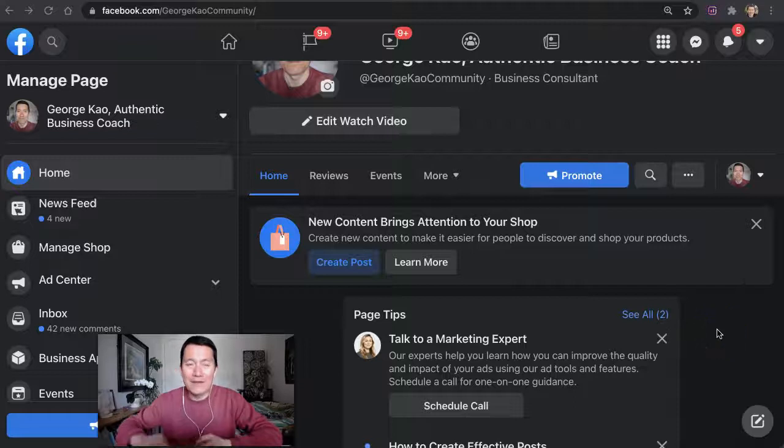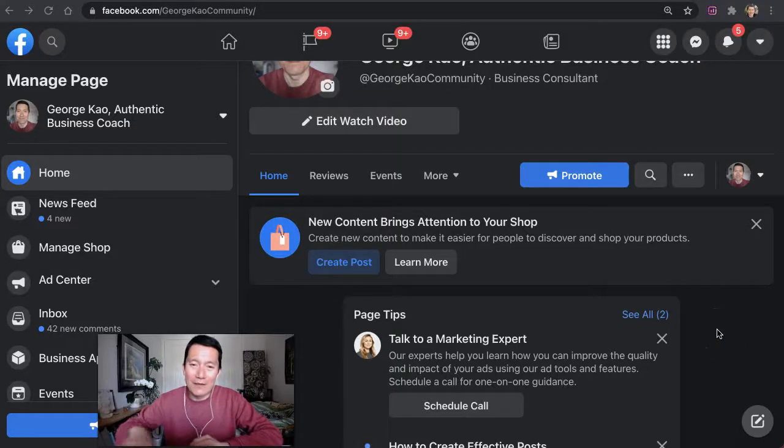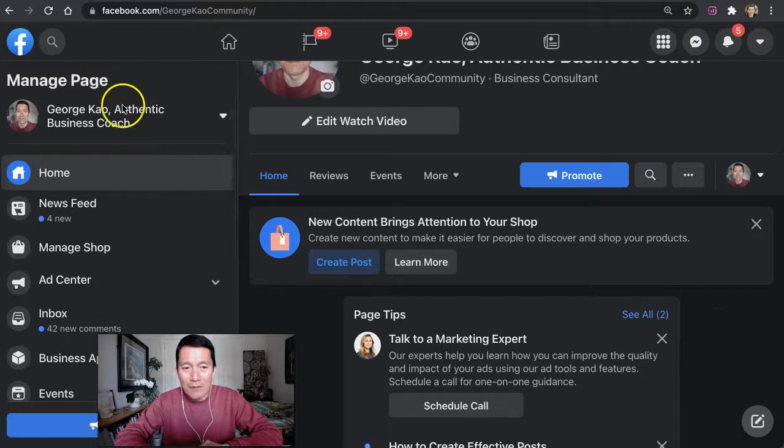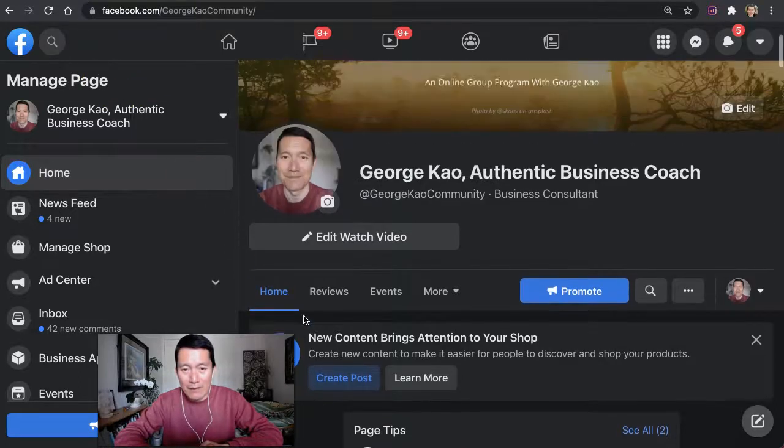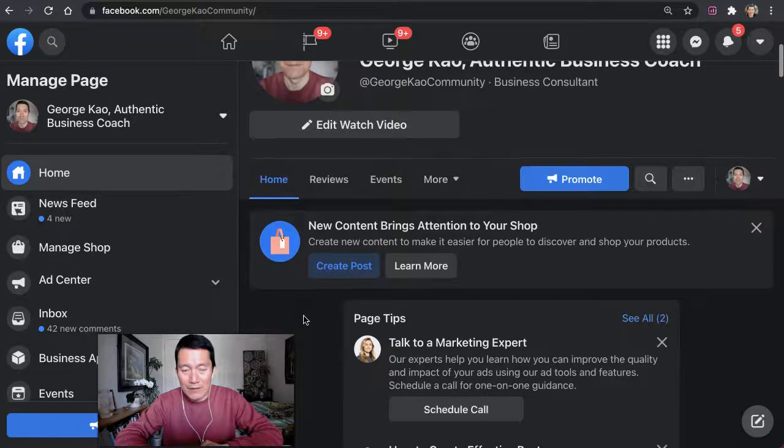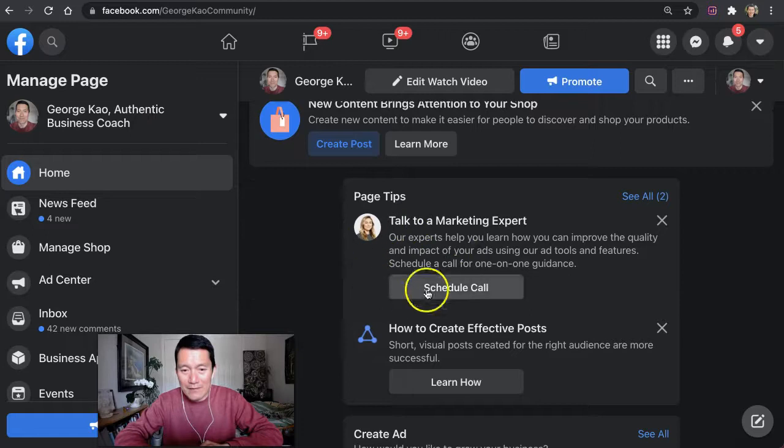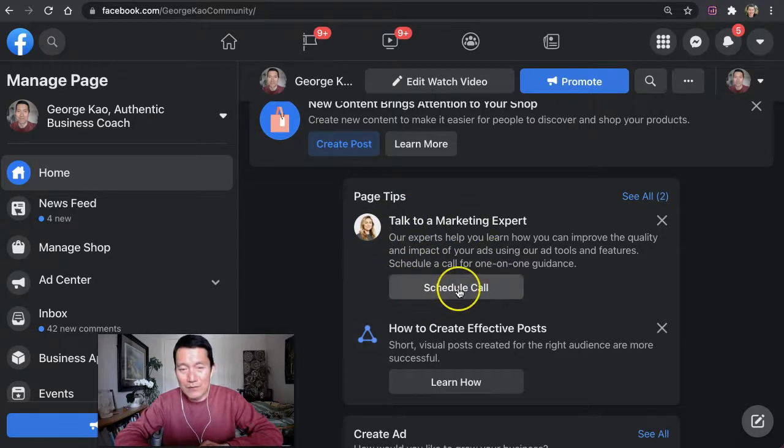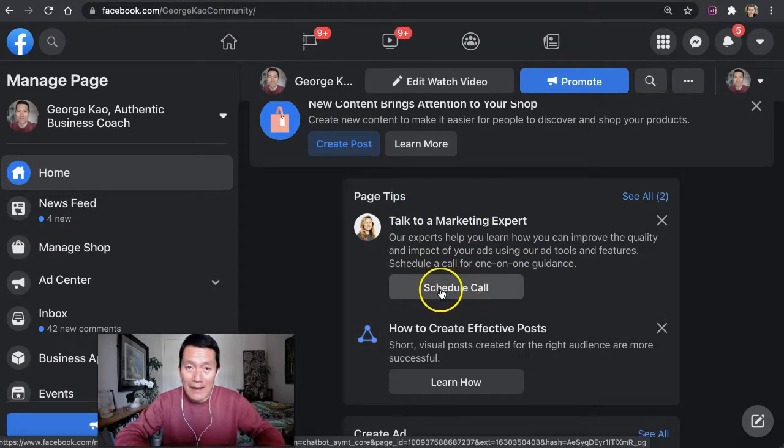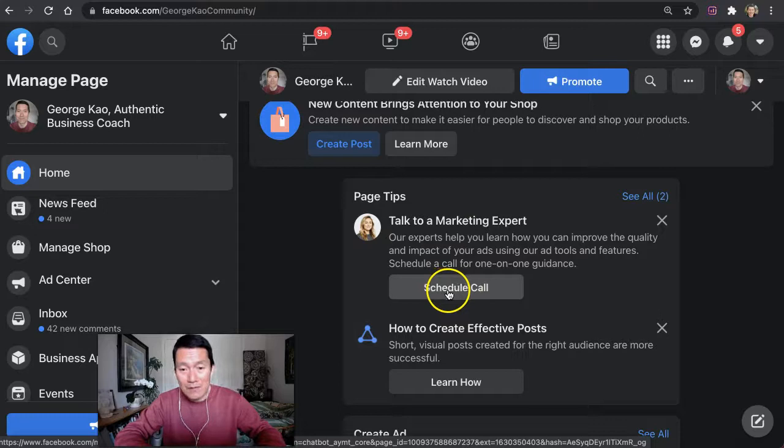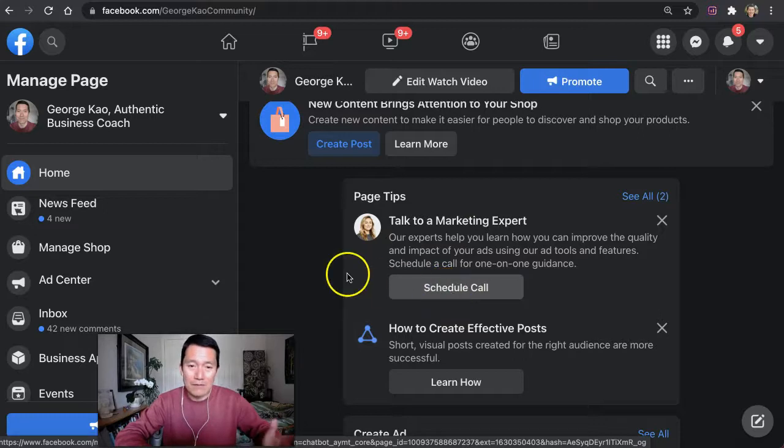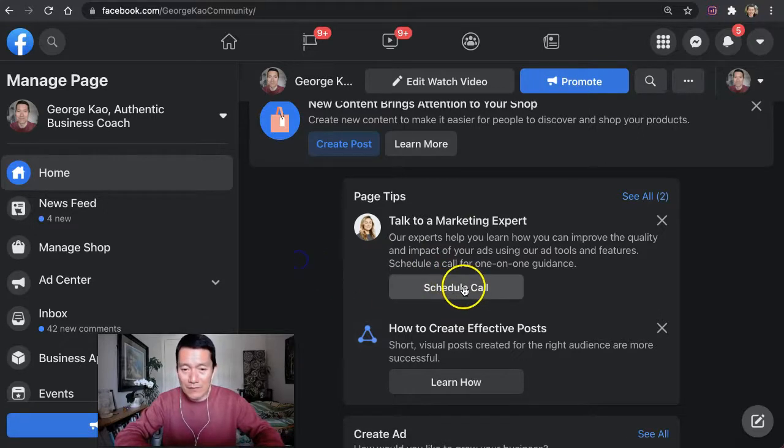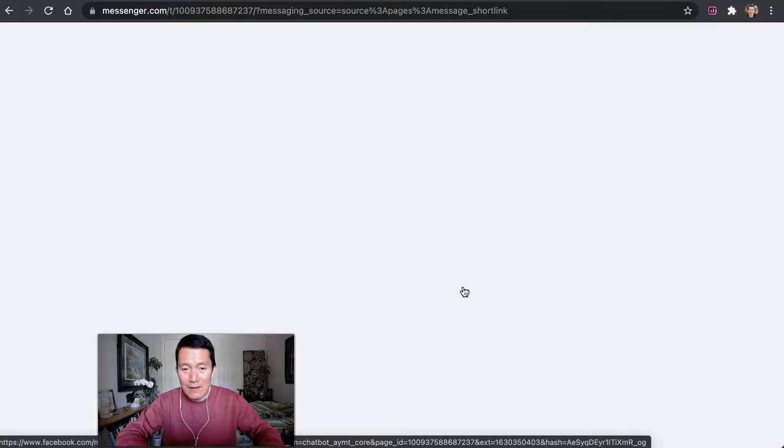I want to show you a bug that's happening for a lot of Facebook business page owners. I'm on my Facebook business page right now, and when I scroll down a little bit, I get this invitation to talk to somebody on the Facebook ads team to help me do Facebook marketing better. So I click on schedule call.